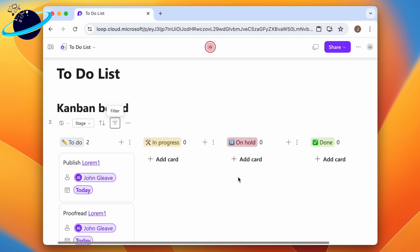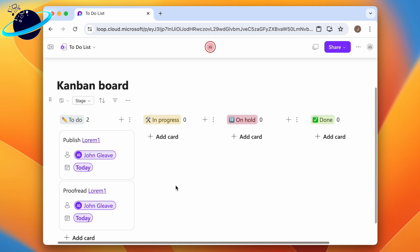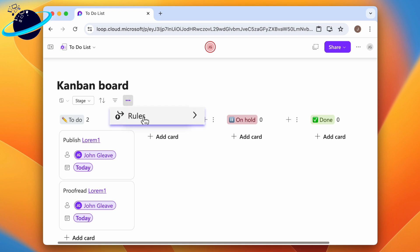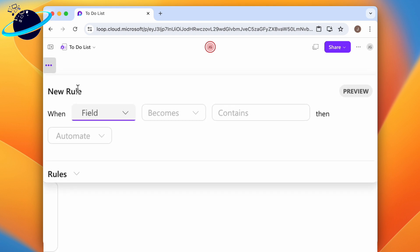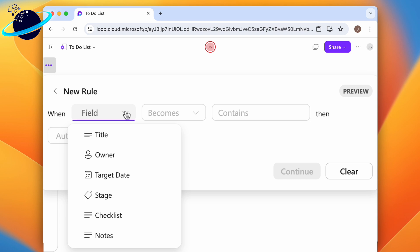If you want to get notified whenever a task changes, you can set up an automation rule. To do that, click the three dots at the top, then click rules. Select a field that you want to check for changes. To trigger the rule whenever a task gets completed, choose stage.